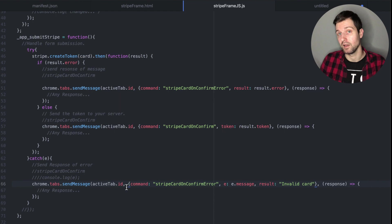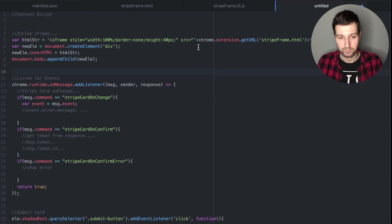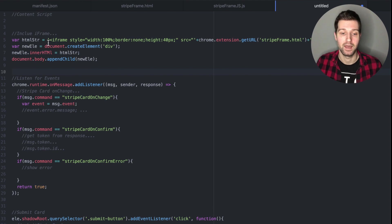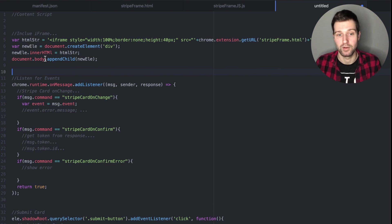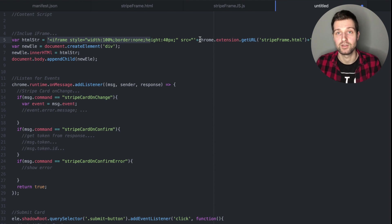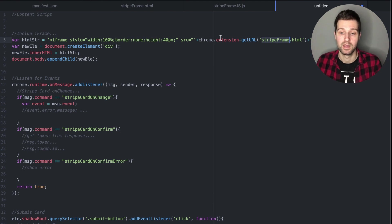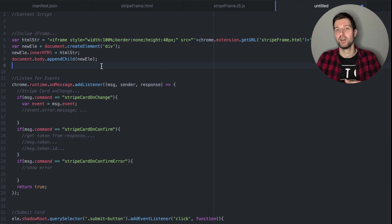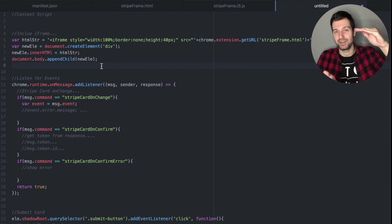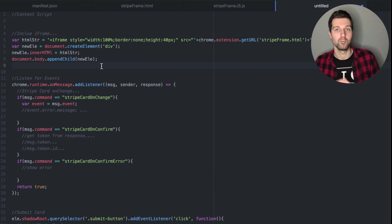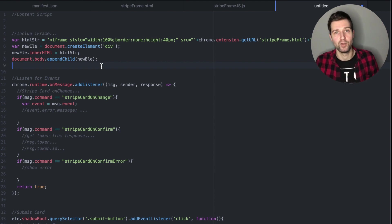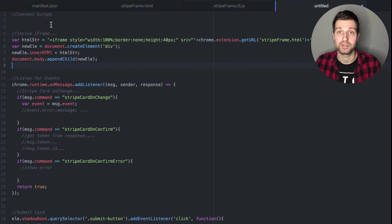Now looking at what this would be like from within our content script — you can see up here we just include our iframe on the page. This is a basic example of a content script: we call our iframe and use chrome.extension.getURL to get the full path of our stripe_frame.html file, then add it in and create a document element that we append to the page. Obviously you wouldn't want it at the very bottom of the page — you'd want to include it inside your actual extension logic once the user has created an account — but that's how you add the iframe.